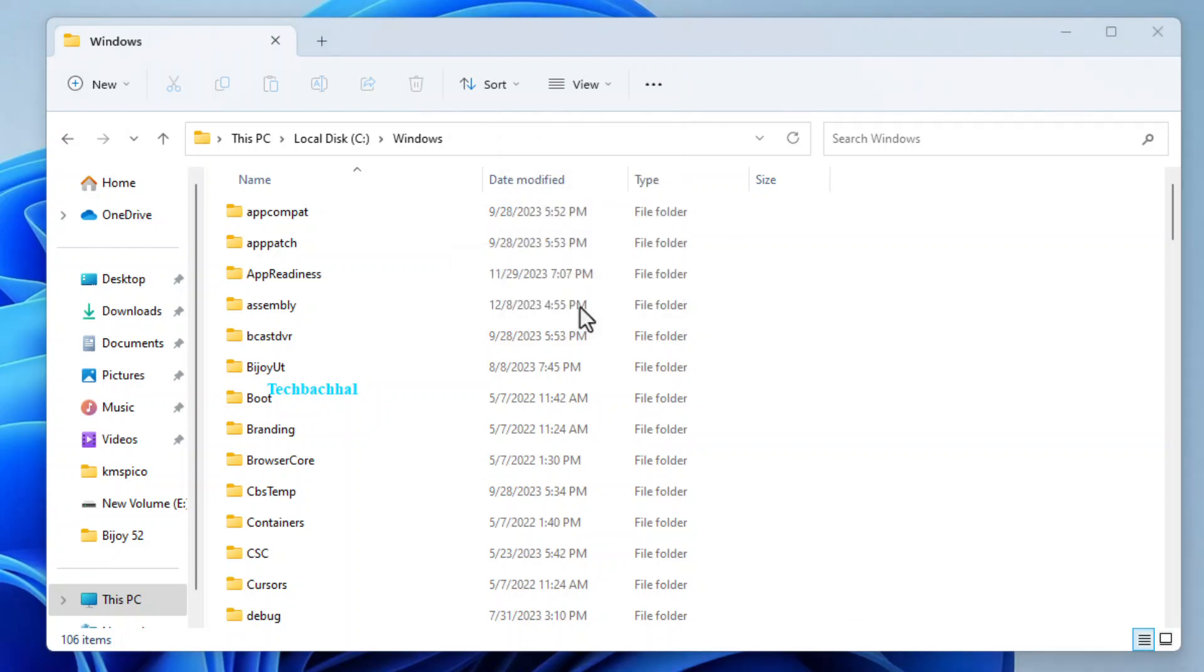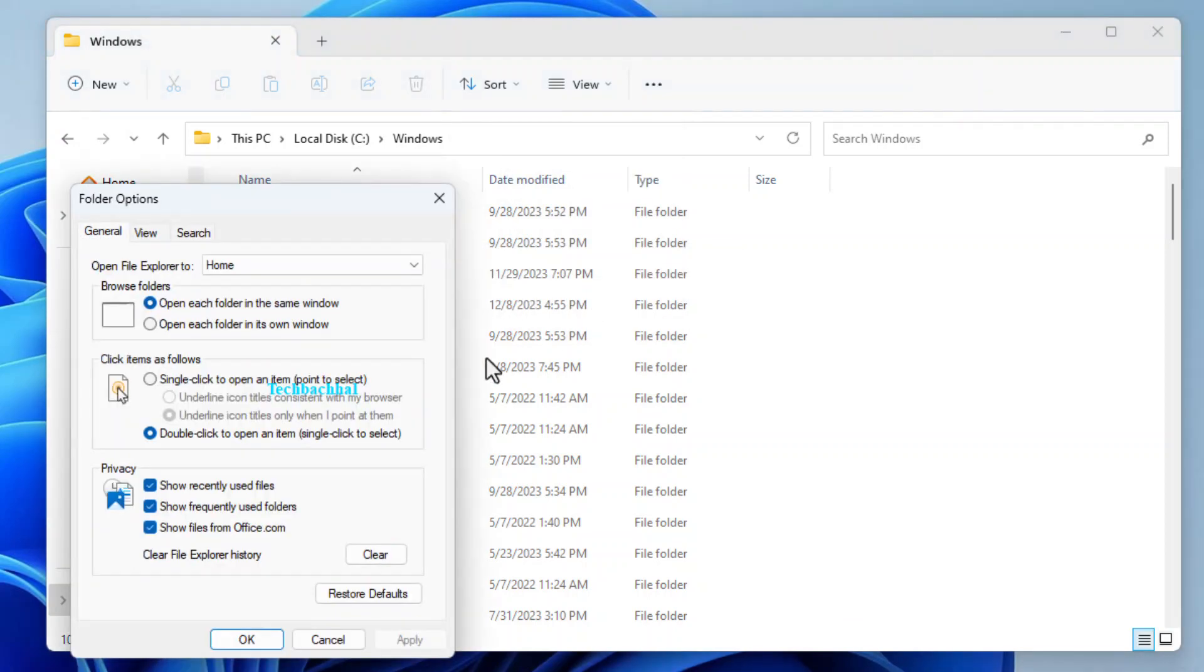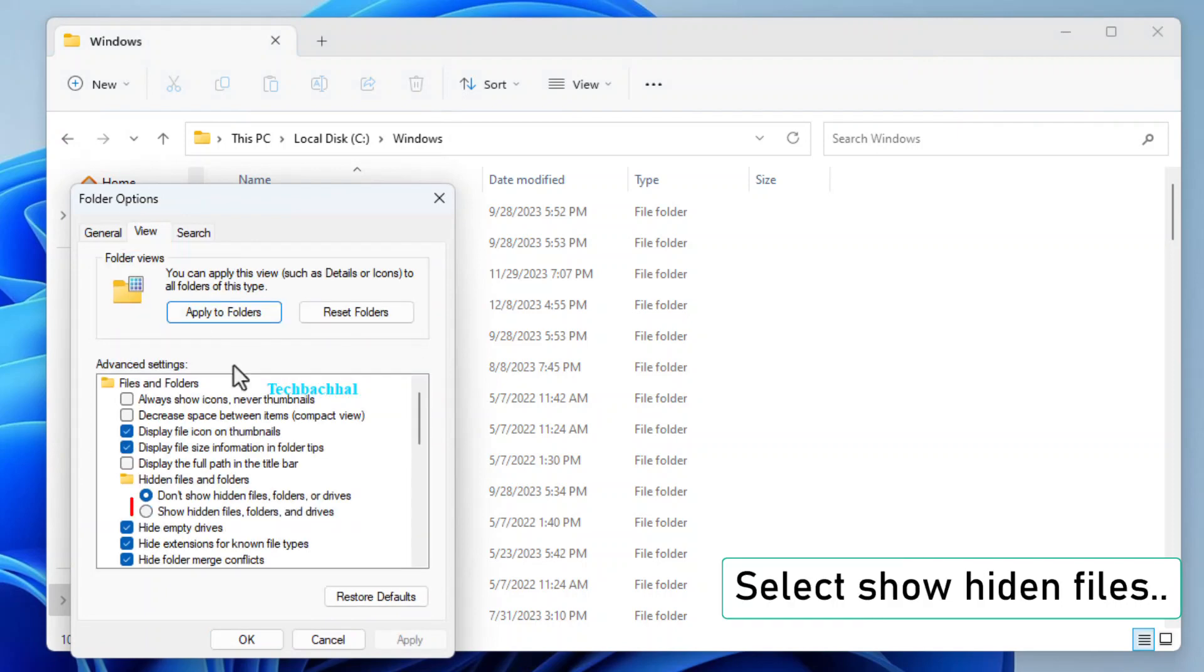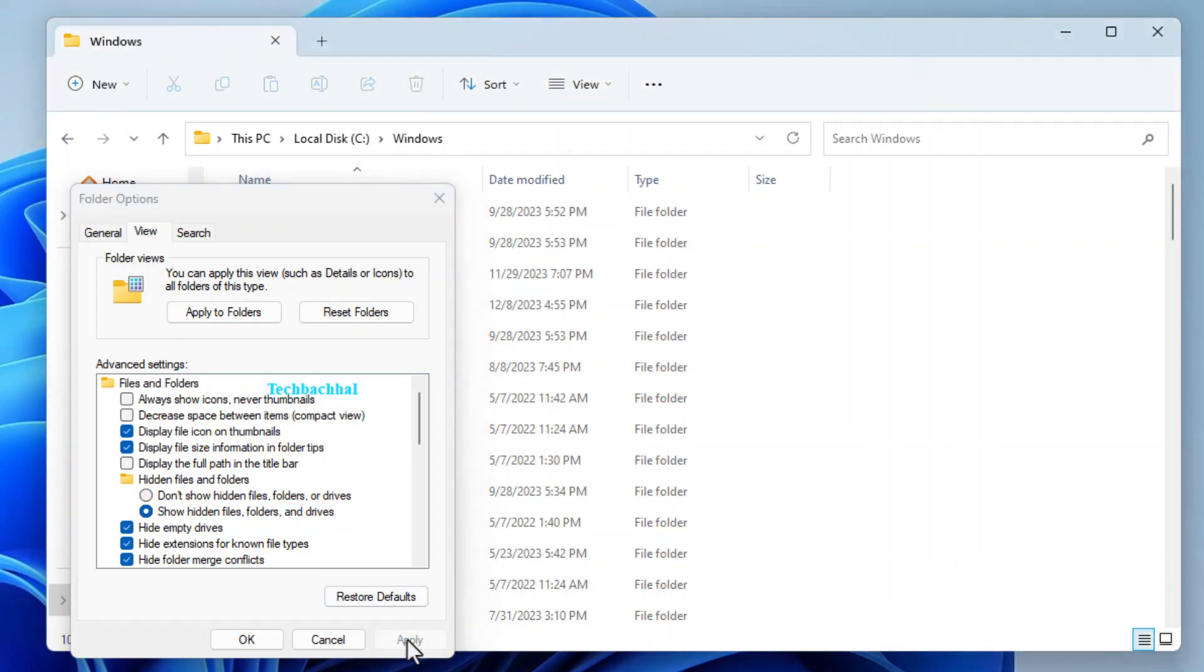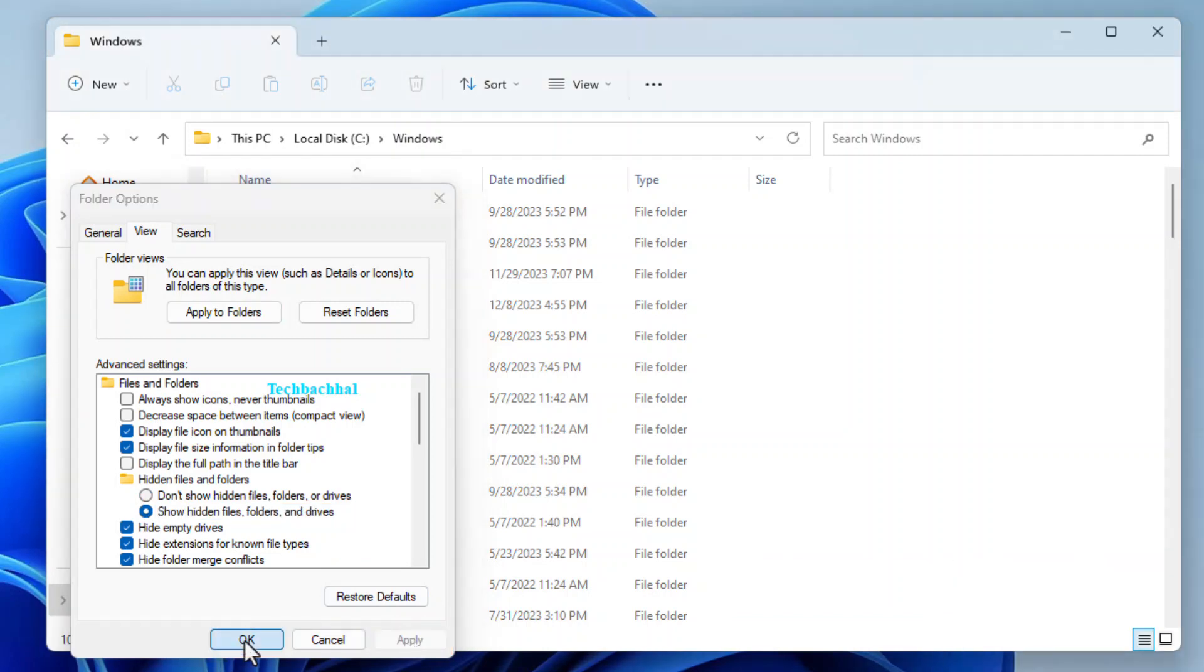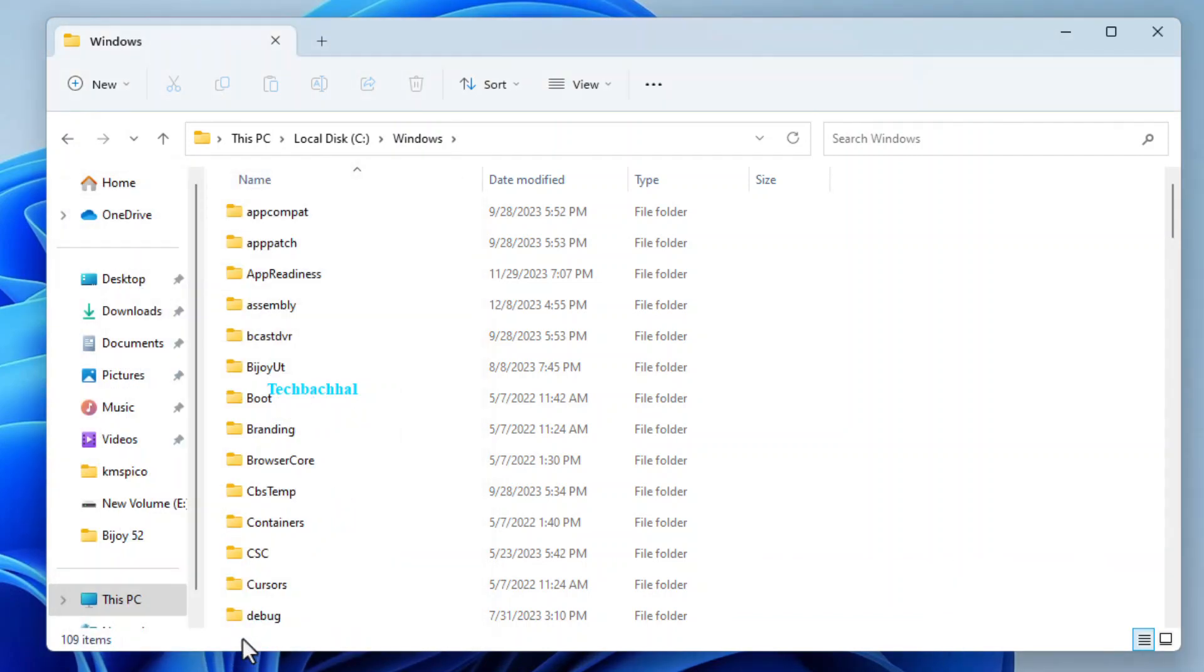In the Folder Options window, click on the View tab. Now, scroll down and find Show Hidden Files, Folders, and Drives. Check that box. Click Apply, and then OK to save your changes.